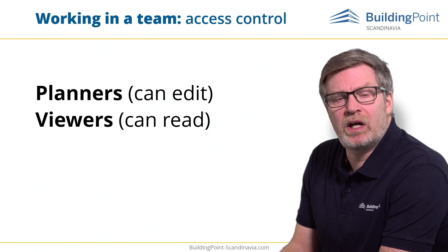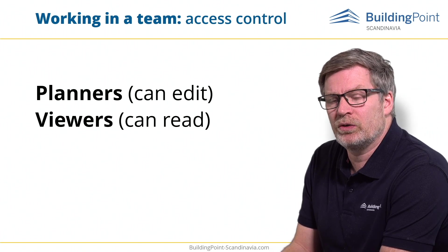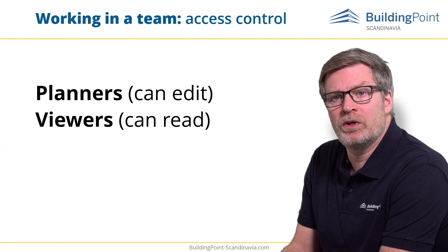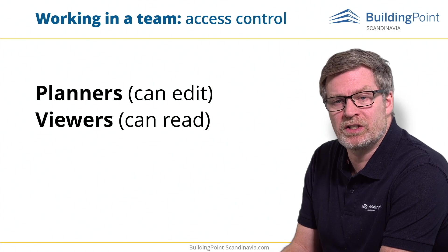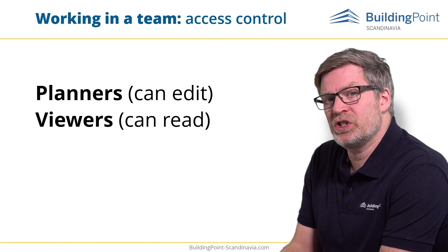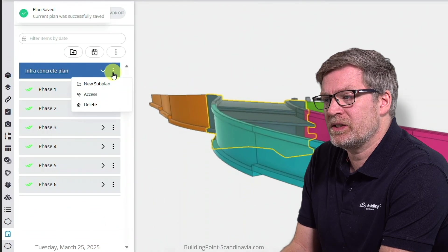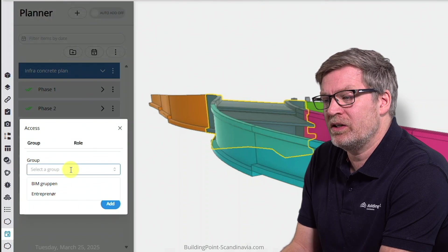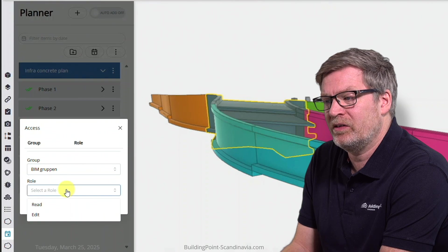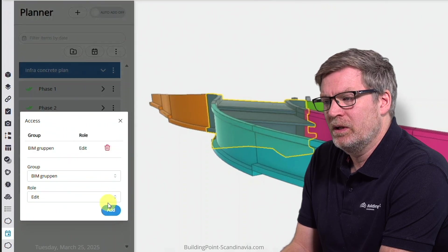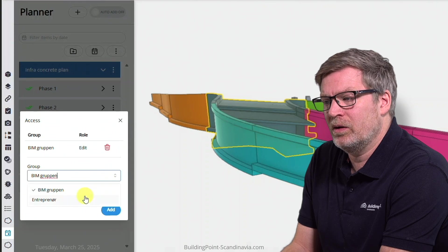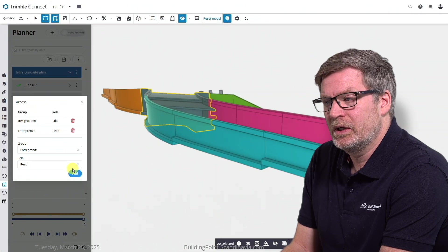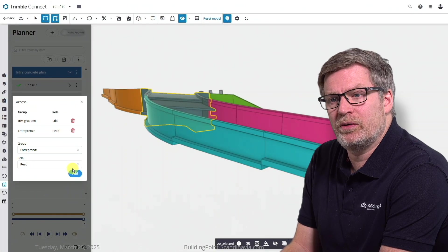As a planner, once I've done my work planning the project, I want input from other planners or team members to review the plan, maybe make some initial changes. To share this with the rest of the team, go into access control and open it. The groups you see here are predefined in Trimmel Connect as Trimmel Connect teams with team members. You just add a group and set whether they are able to edit or read the plan you've created. Now it's accessible for every team member in the project.